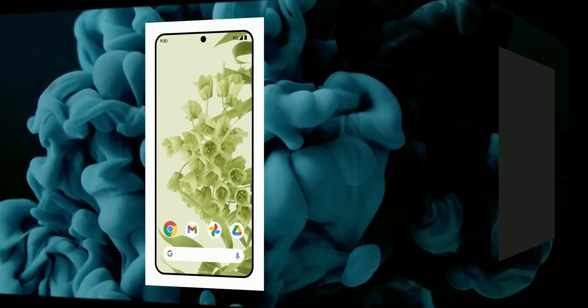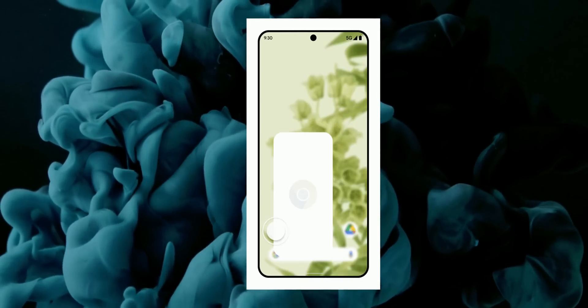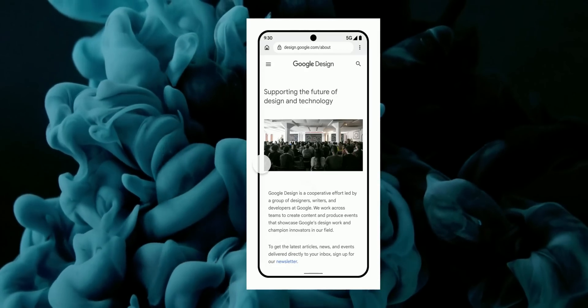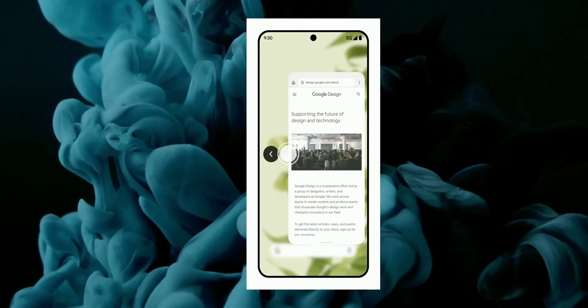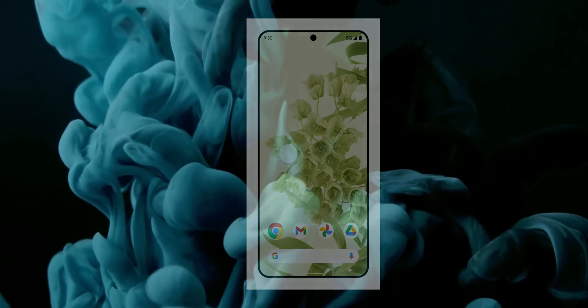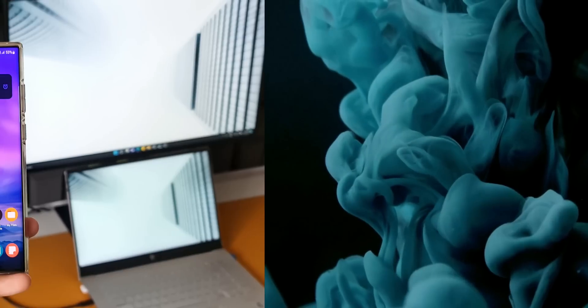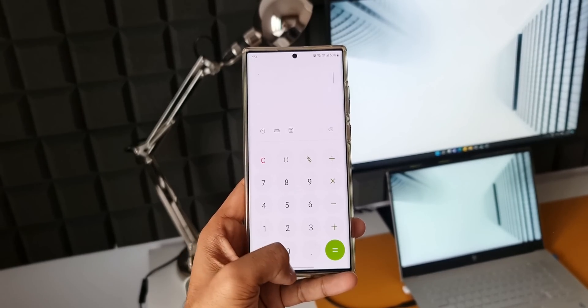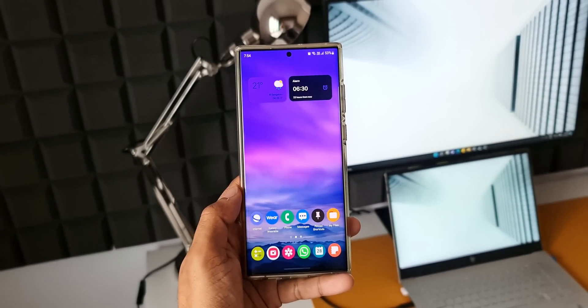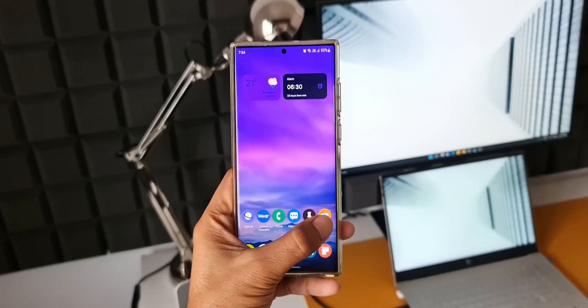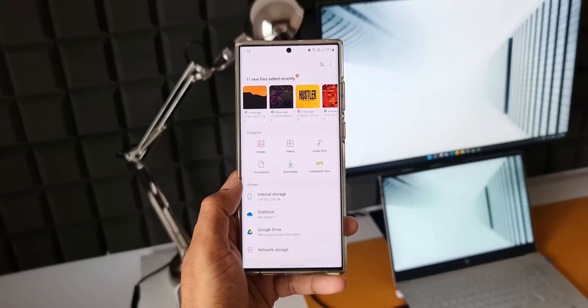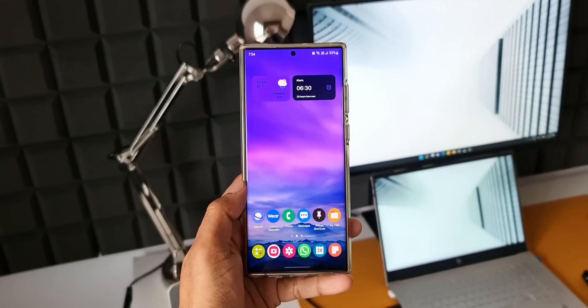Then we can expect predictive back gesture feature. This feature will let us preview the destination or other results of a back gesture, allowing us to decide whether to continue or stay in the current view. Currently on Android 12 when we execute back gesture it directly takes us to the home screen whereas with the new feature we will be able to preview the home screen here.